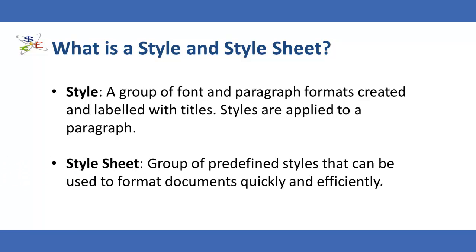Style sheets are groups of predefined styles that, once attached to a case view document, can be used to format documents quickly and efficiently. Once a style sheet is applied, the attributes automatically flow into the financial statements and consistency is maintained across all financial statements.